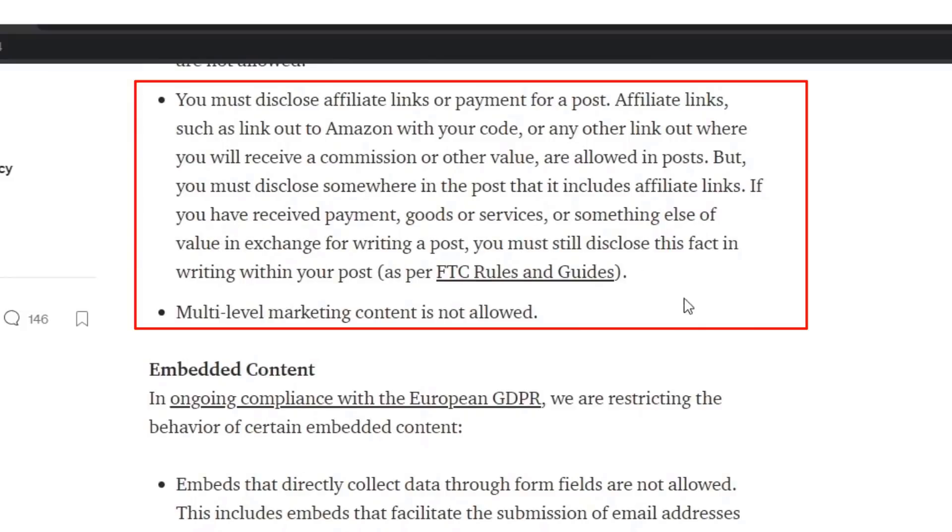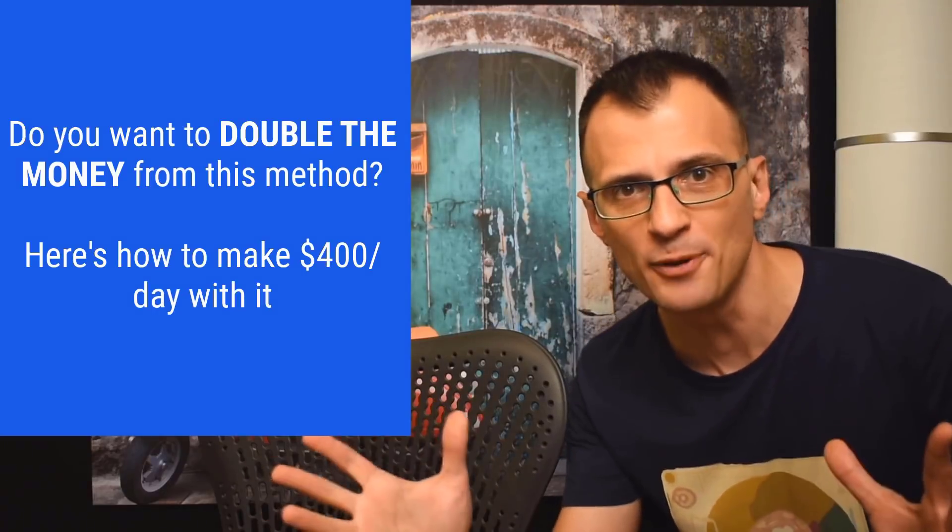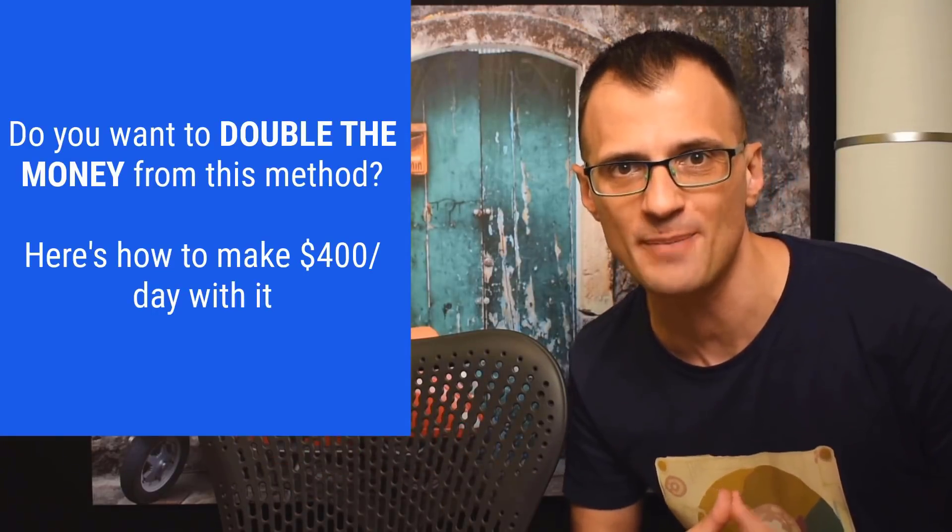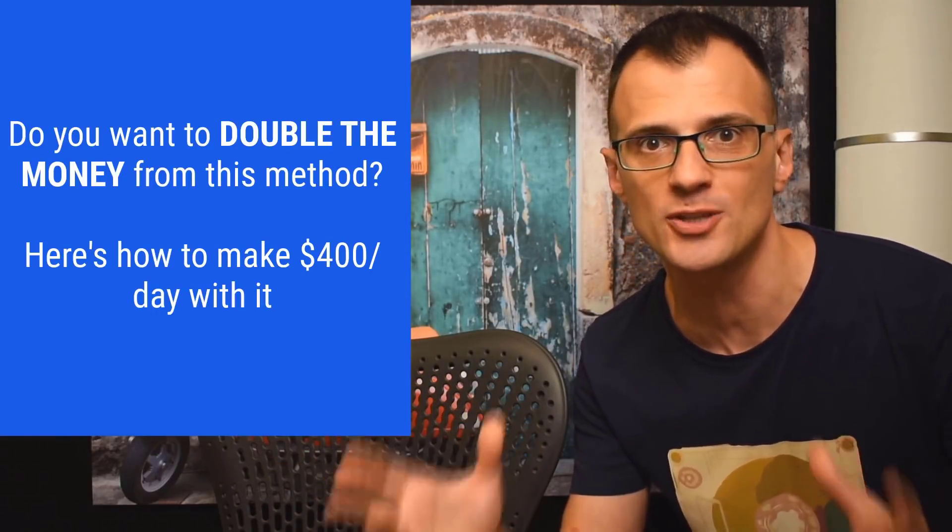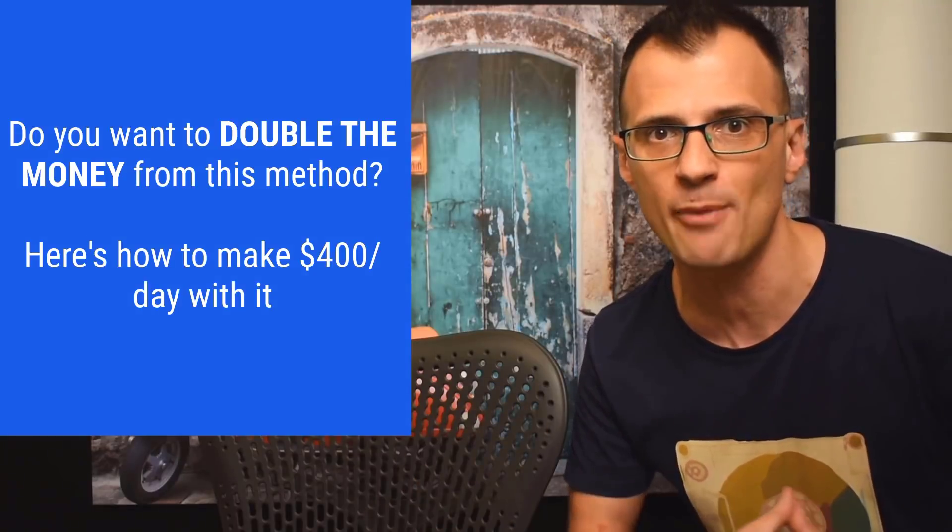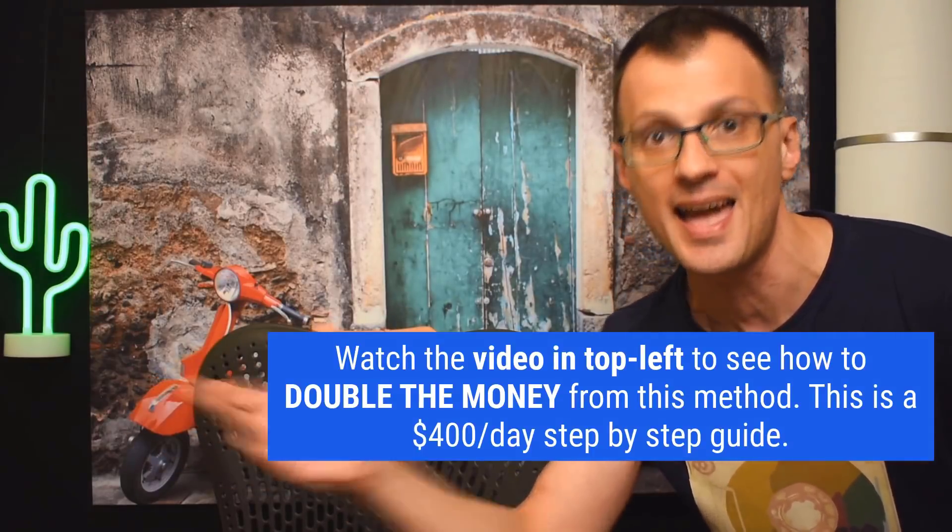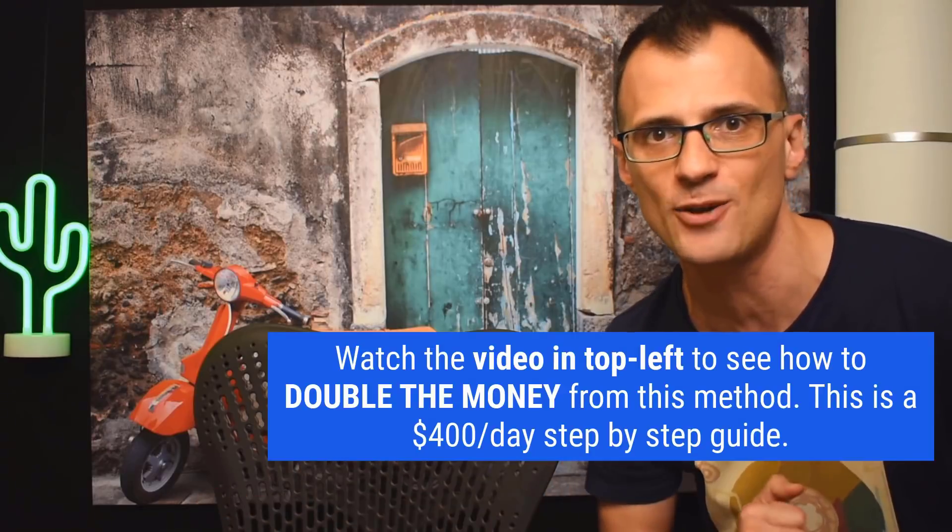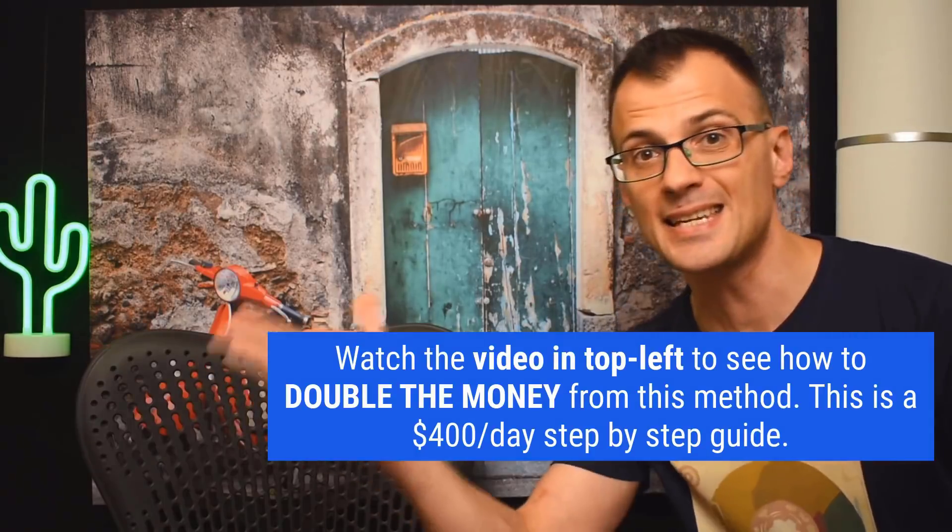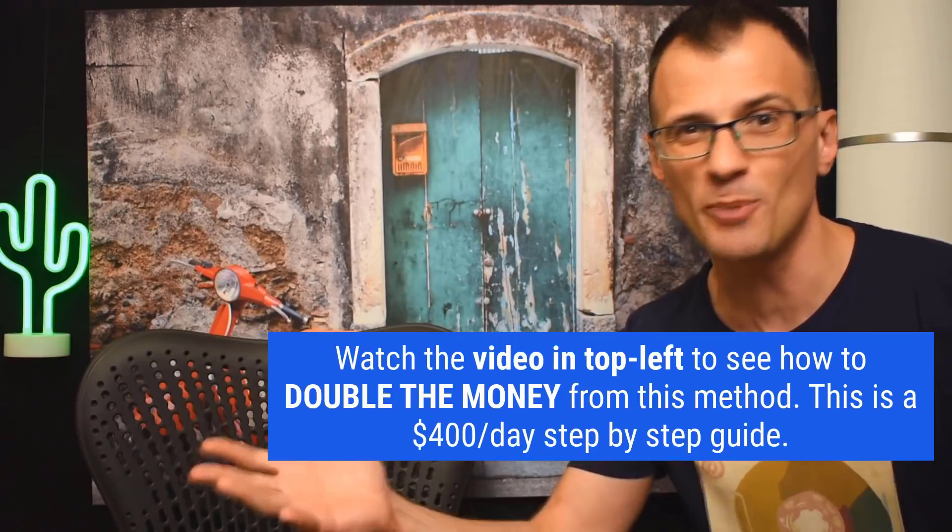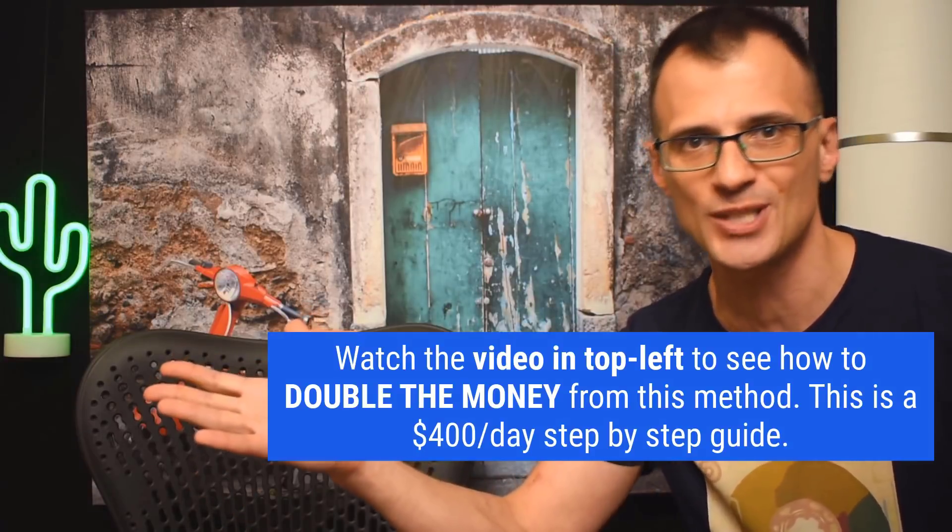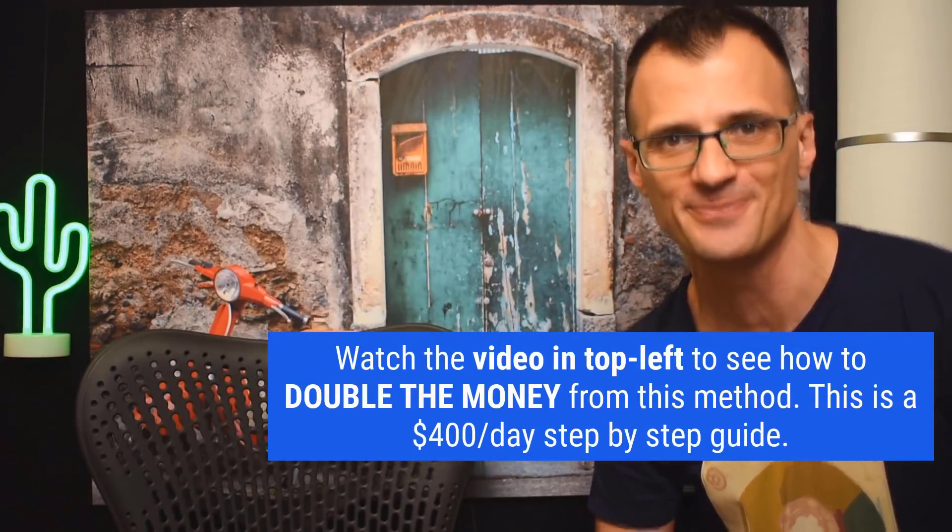If you want to double the amount of money that you make from this method, if you want to learn how to make $400 or more by doing the exact same amount of work, then you need to watch this video right here that I just published recently. And it will show you how to double the amount of sales that you can make with this method. This is an easy $400 a day method by doing almost no extra work. So go ahead and watch this right now. Thank you so much, and I will see you in the next video.